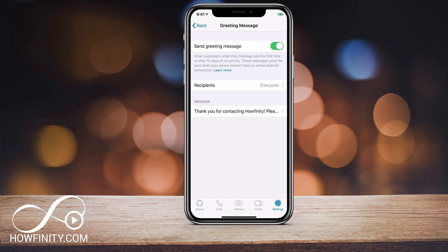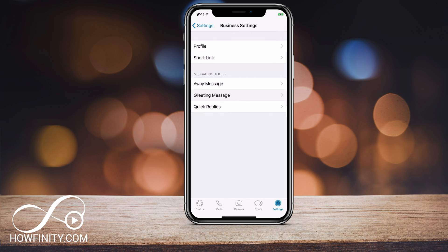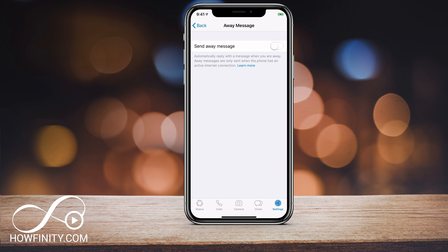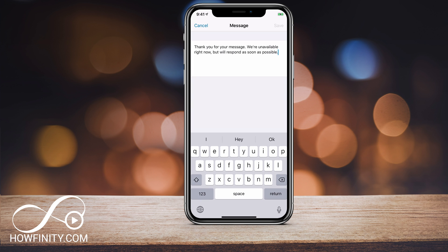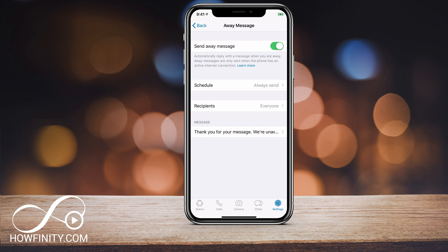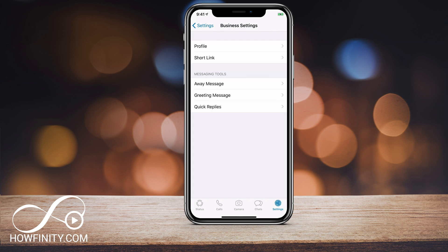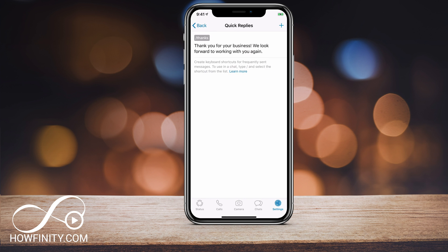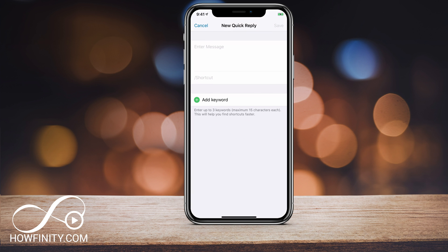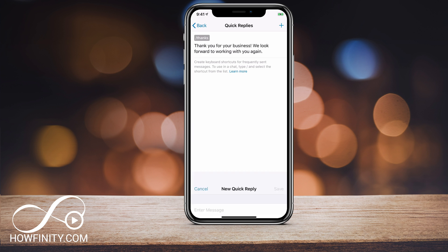This is great so people get a message when they first contact you. You also have your away message — you can turn that on if you're away. It says: 'Thanks for your message, we're not available, we'll get back to you.' You can edit that, and you can also set up quick replies. If you just type slash-thanks, for example, it will send a quick reply. You can add more quick replies by pressing the plus sign, typing in the shortcut and the message, and adding it.